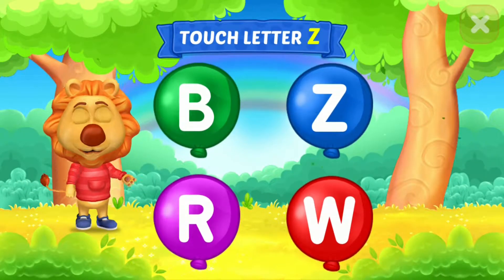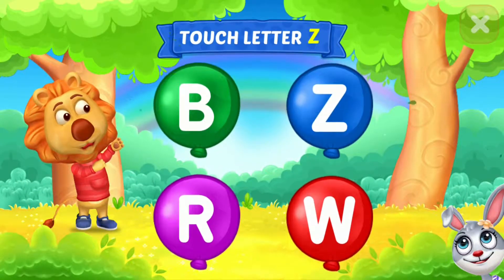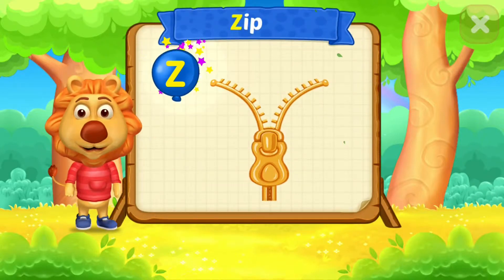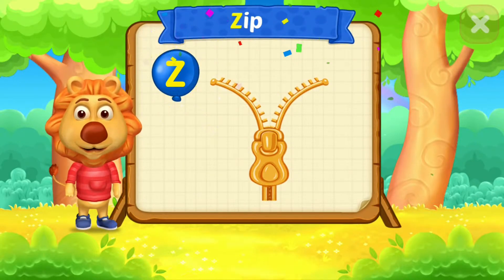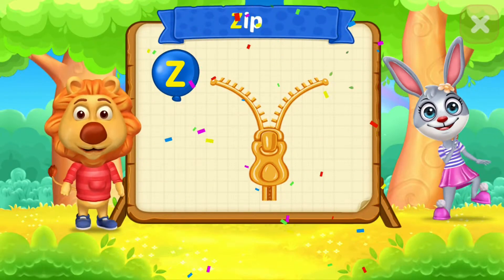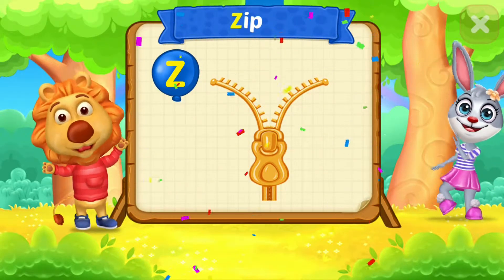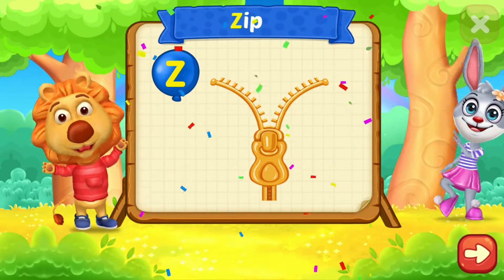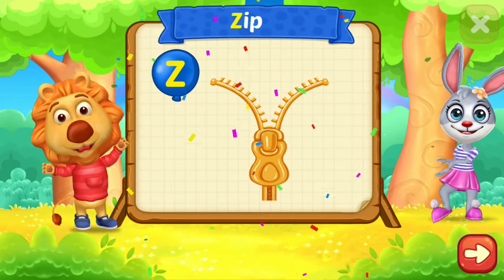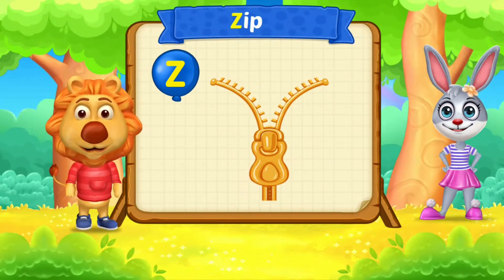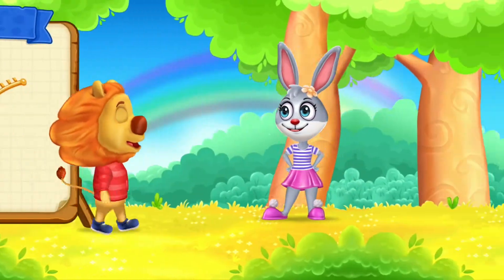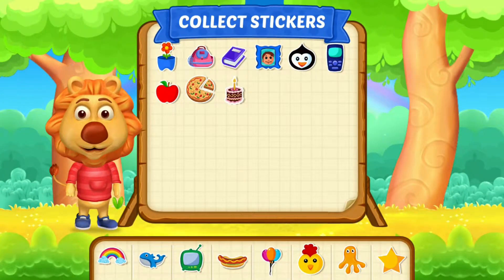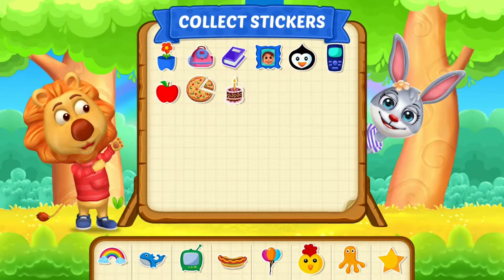Touch ladder Z. Z is for zip. Pick a sticker!